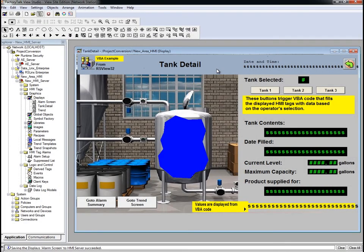One thing I want to mention is that our demo RSView32 project does use VBA to load and display tank information.